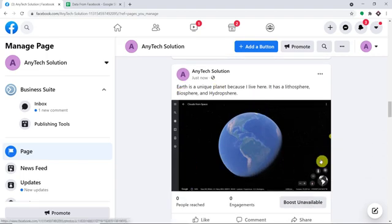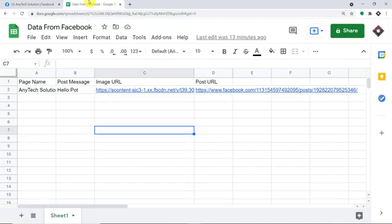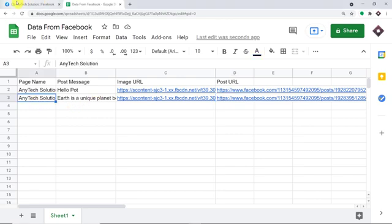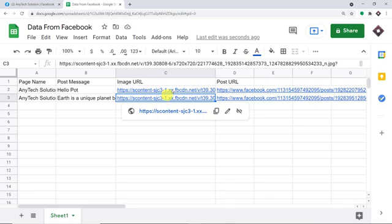The post has been published. Let's have a look — do we have the details of this particular post in Google Sheet? Let me just refresh my Google Sheet. As you can see, we have the page name — Any Text Solution — and then we have the post message, 'Earth is a unique planet,' and the lithosphere, biosphere and hydrosphere. Then we have the image URL.